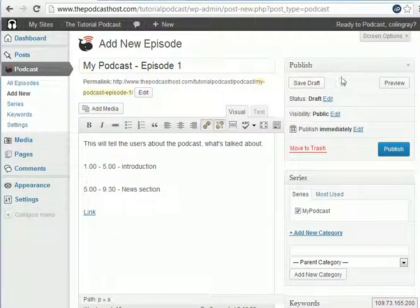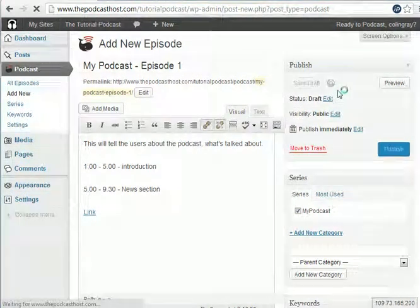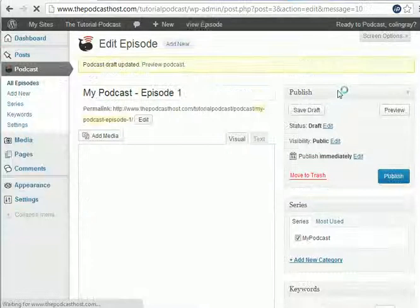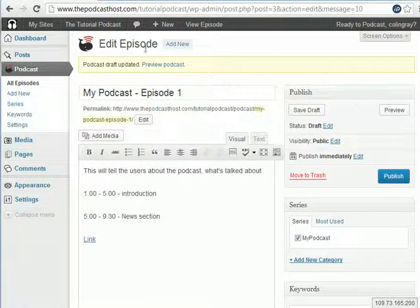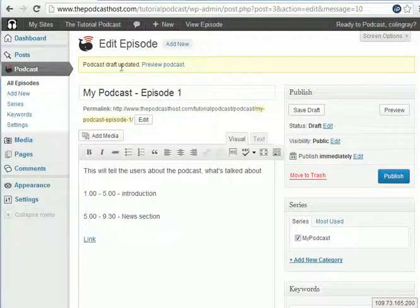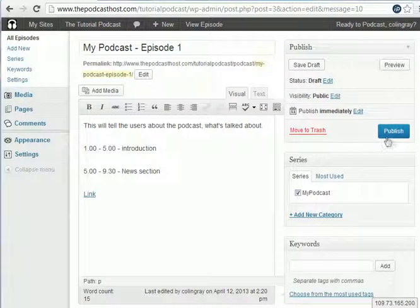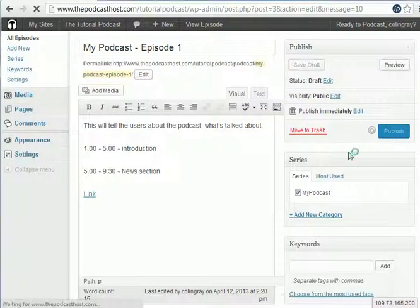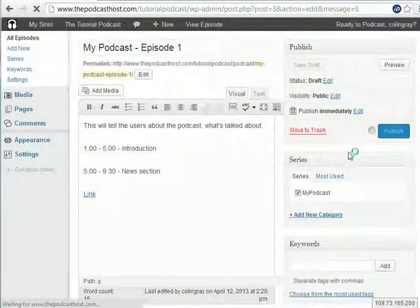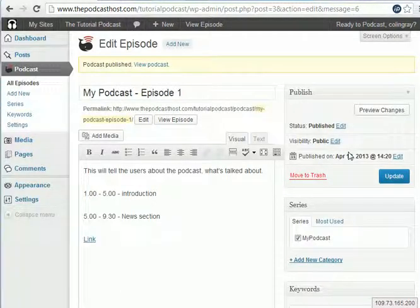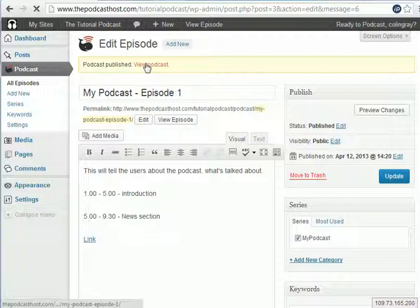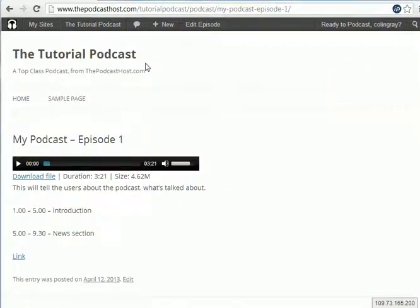Lastly, we'll go up to the top. You can either save a draft if you want to save it for later. Podcast draft updated. And it shows its status draft. And then you can publish. And that will make your podcast live. Podcast published.